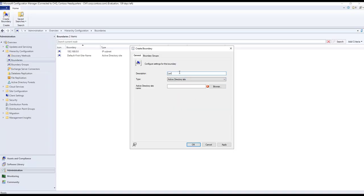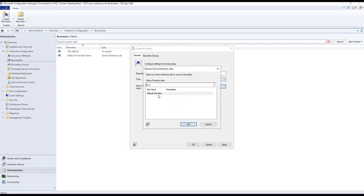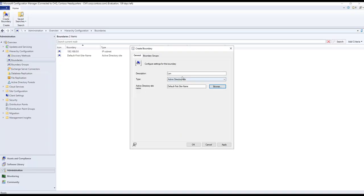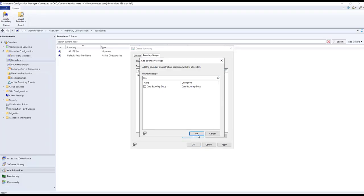For the Active Directory site boundary for London, click Browse. You will see the available AD sites — in this case there is only one default site. In a real environment, you would see different sites. Select the site you want and click OK. You can also apply a boundary group here to specify from where the client fetches information for management point, distribution point, and SUP.